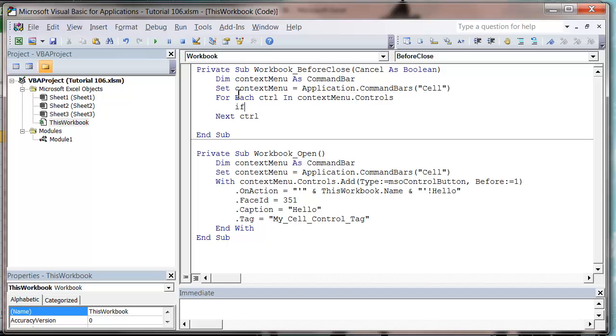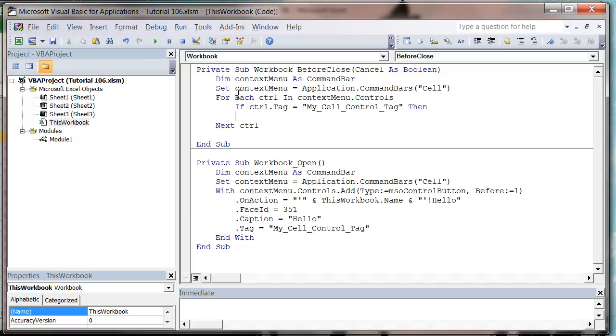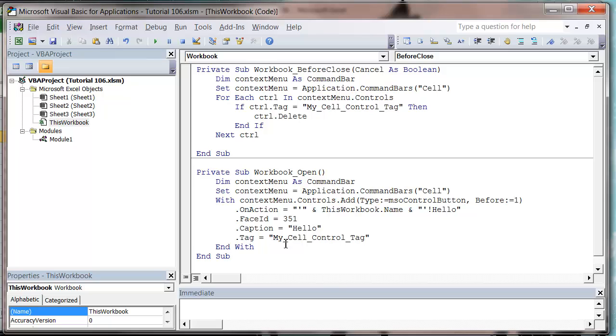And then in here we just want to do control dot delete. So that's going to go through and delete any with our my cell control tag, so anything that's been created with that tag, it's going to delete all of them for me.